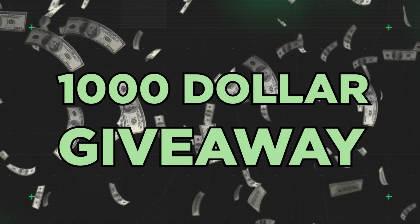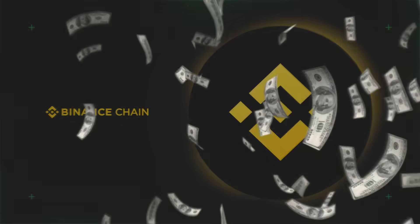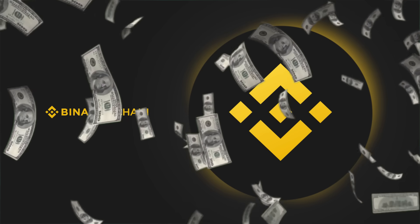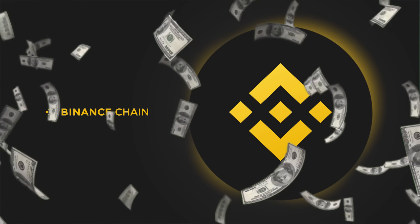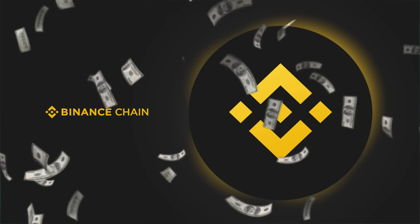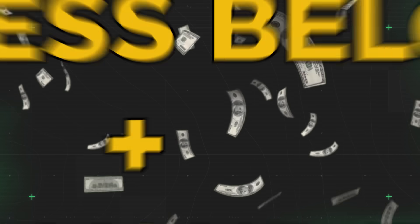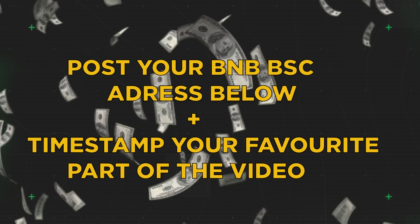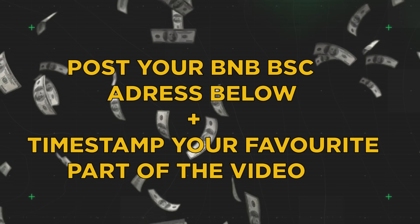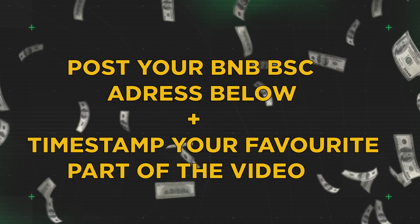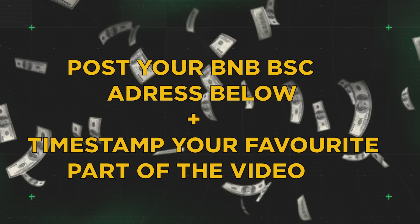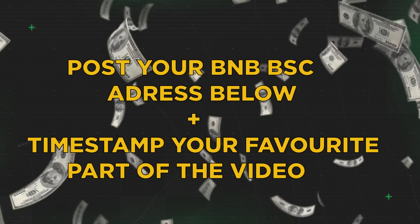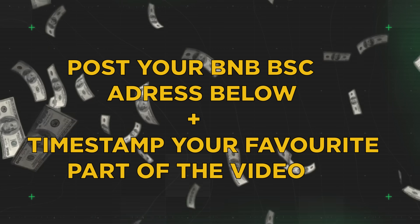Giving away $1,000 of Binance BNB coins on the Binance Smart Chain this month. Literally, all you've got to do is drop your BNB BSC address in the comments below and timestamp your favorite part of today's video.